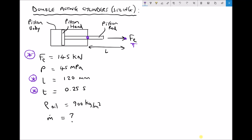Once again we're going to start with the same formula which states that pressure equals force over area. We know the pressure in the system — 45 megapascals — and we know our desired force for extension. So what we need to calculate first of all is the area of our cylinder. We're calculating the full bore area because we're only interested in the force during extension. Rearranging that equation, we get area equals force over pressure.